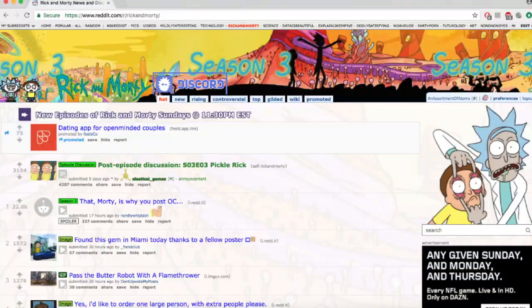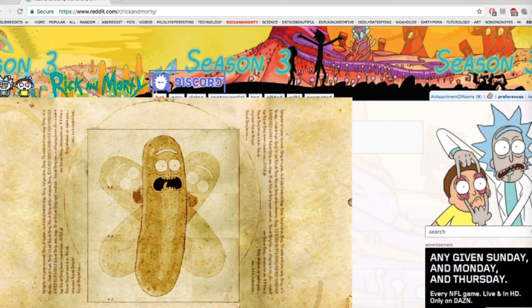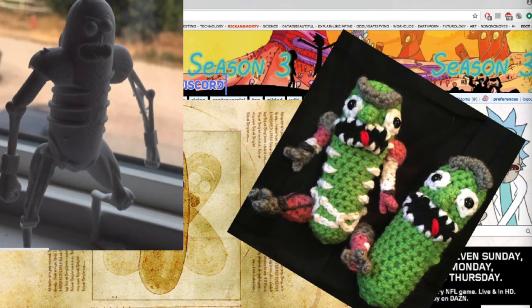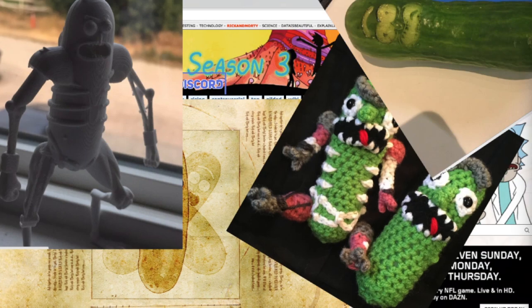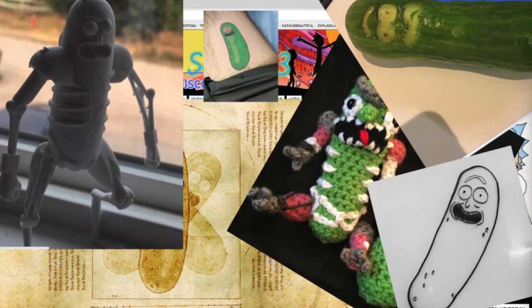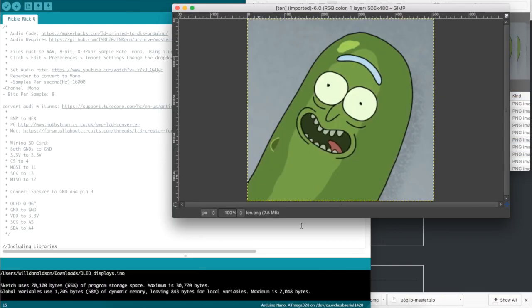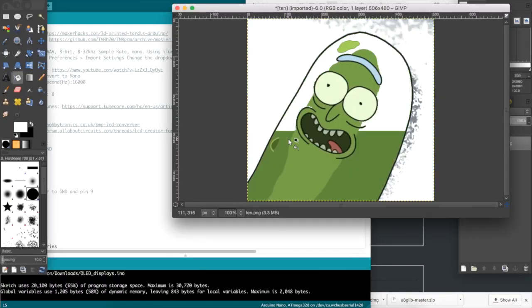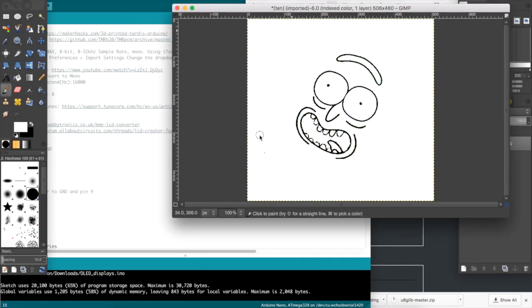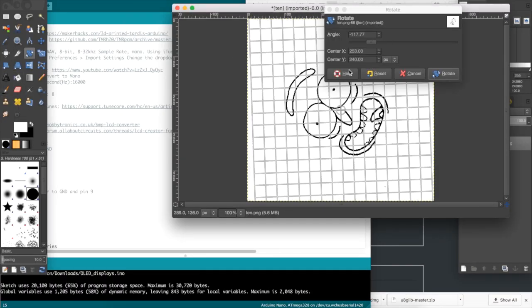After the last episode of Rick and Morty, the subreddit has been saturated with Pickle Rick memes, artwork and sculptures. So I thought why not jump on the bandwagon too? Except this time I would give Rick a voice and facial expressions.